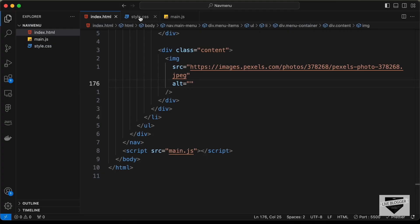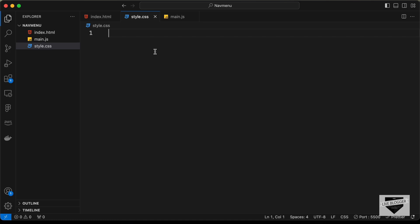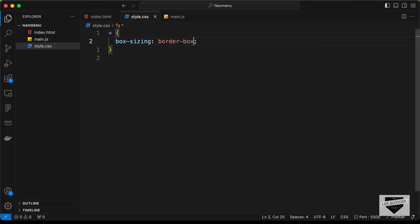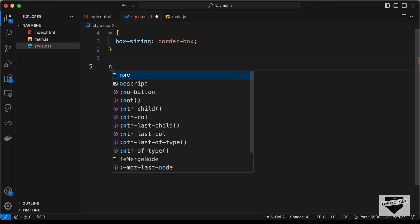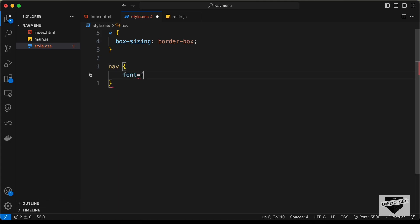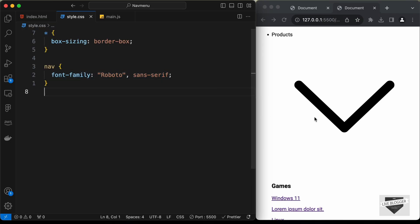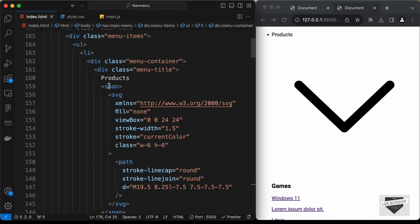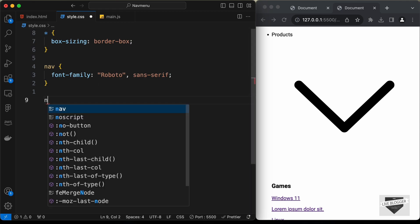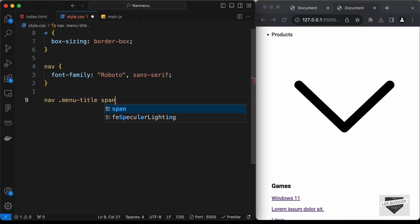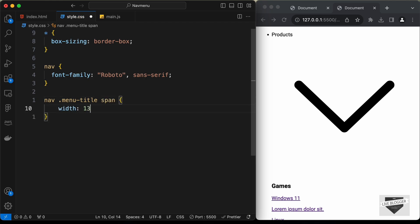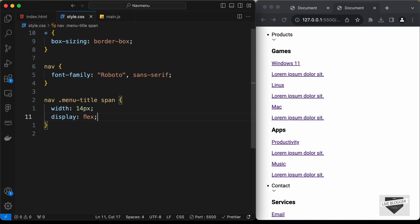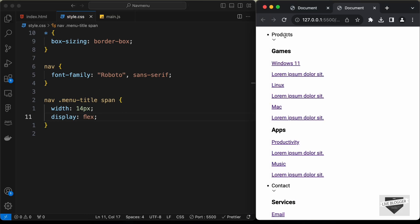Now let's style this with CSS. In style.css, let's start by selecting all elements and setting box-sizing to border-box so we get correct width and height for all elements. Let's set the font-family of the nav to Roboto and sans-serif. Then let's target the nav menu-title span to set the icon width to 14 pixels and display to flex so it's exactly centered.